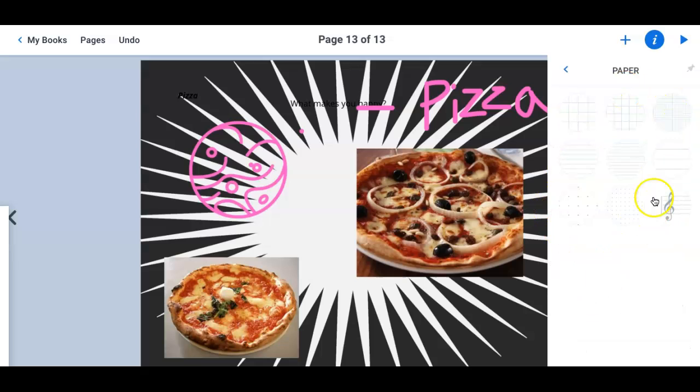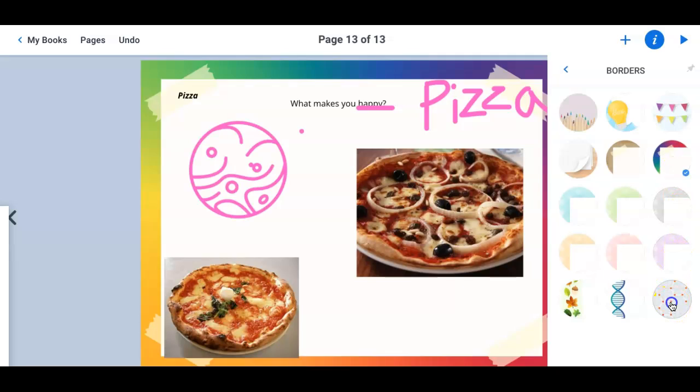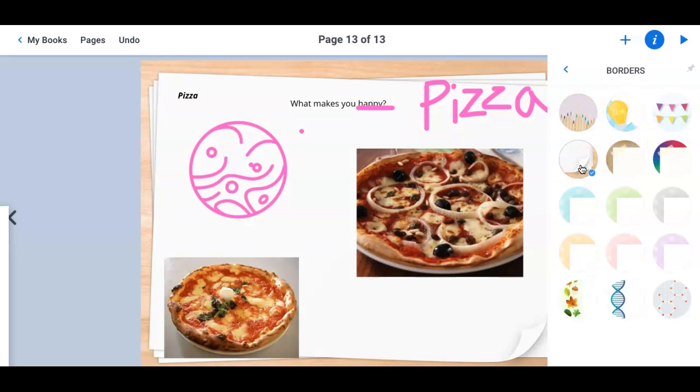Borders. You could do cool borders. Look at that. Fun stuff. Let's see. You can also do patterns.